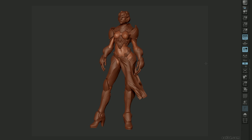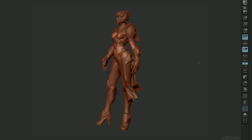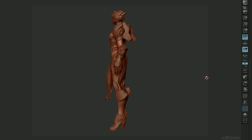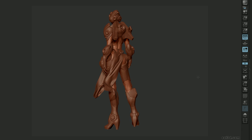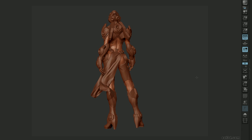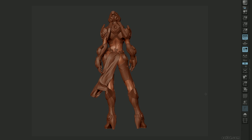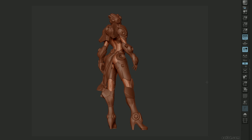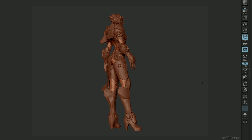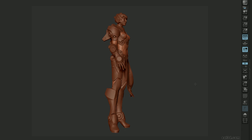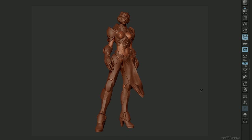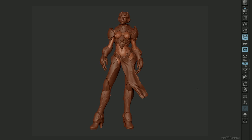We'll also touch upon various other topics, such as customizing the ZBrush user interface, creating an asymmetrical pose like the one you see currently, and also the simulation of cloth in 3D Studio Max, so you can achieve a more dynamic cloth result.